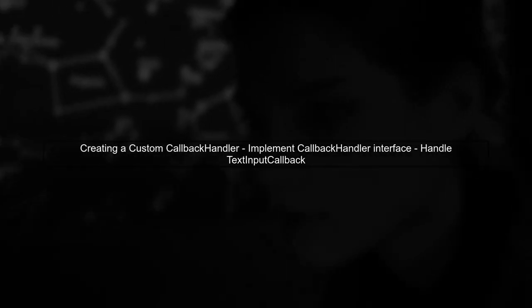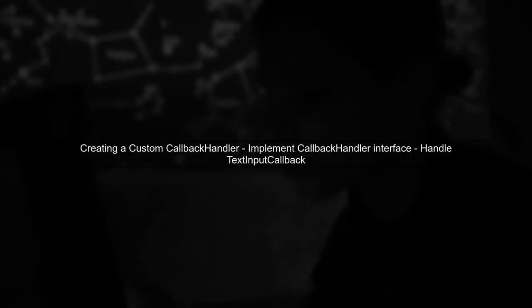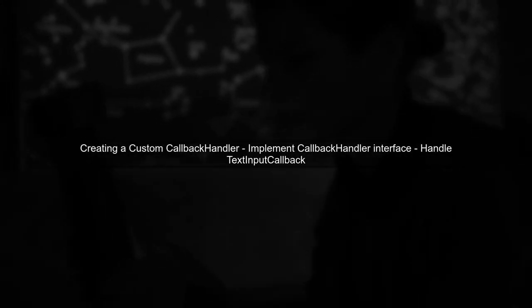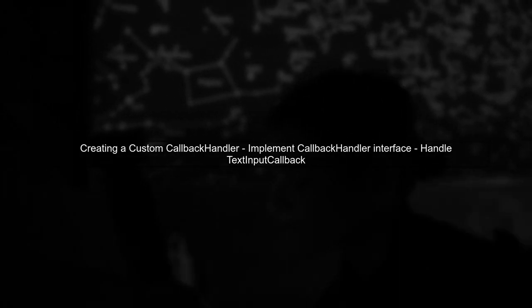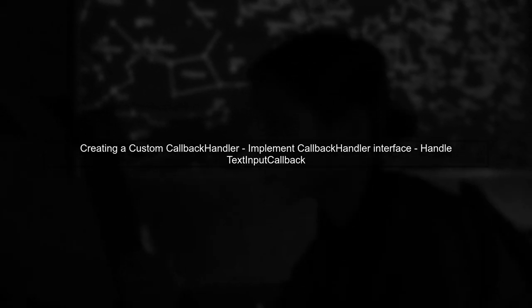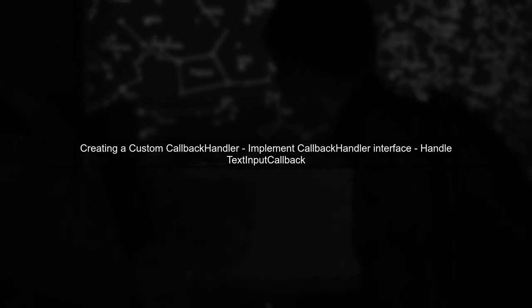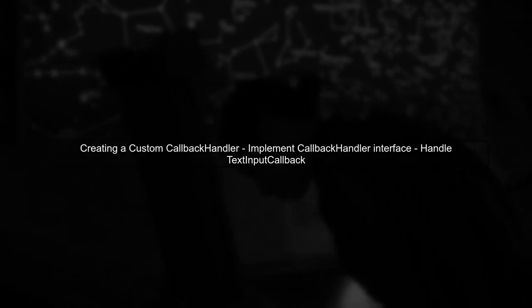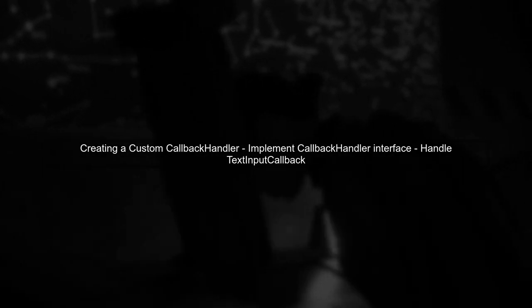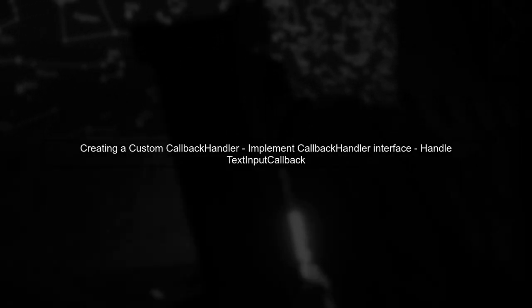Next, we need to ensure that our FAT client can handle this callback. This involves creating a custom callback handler on the client side that processes the text input callback.